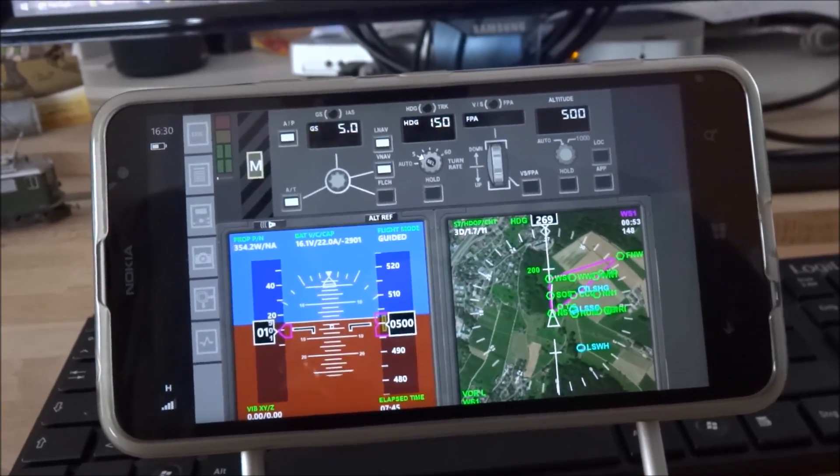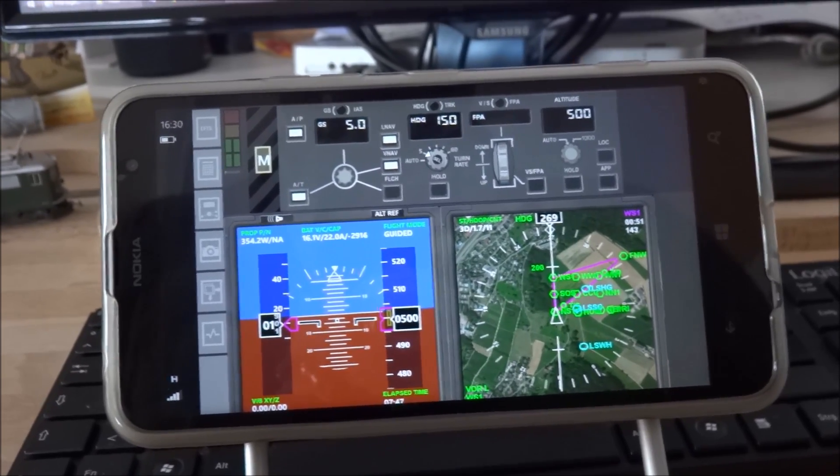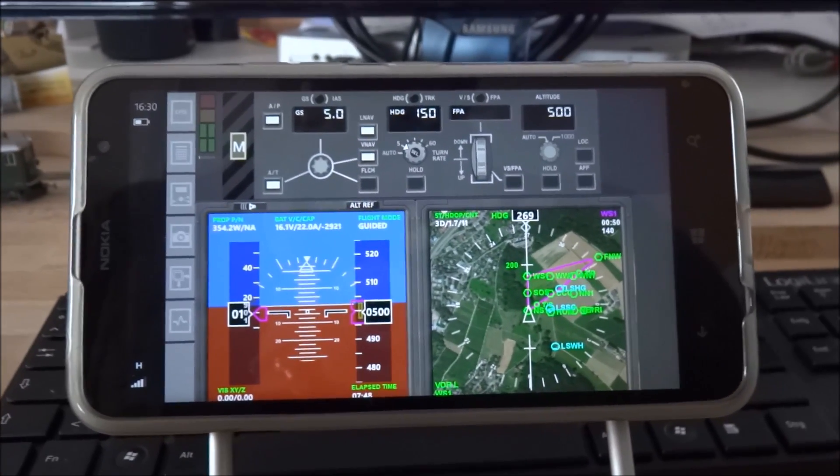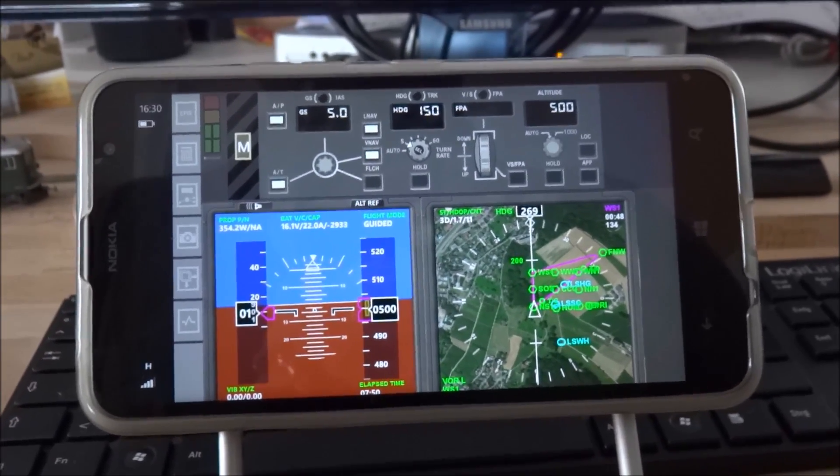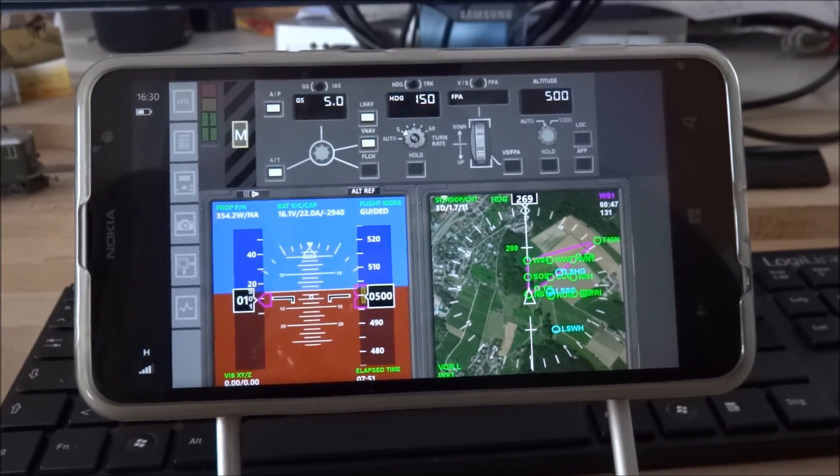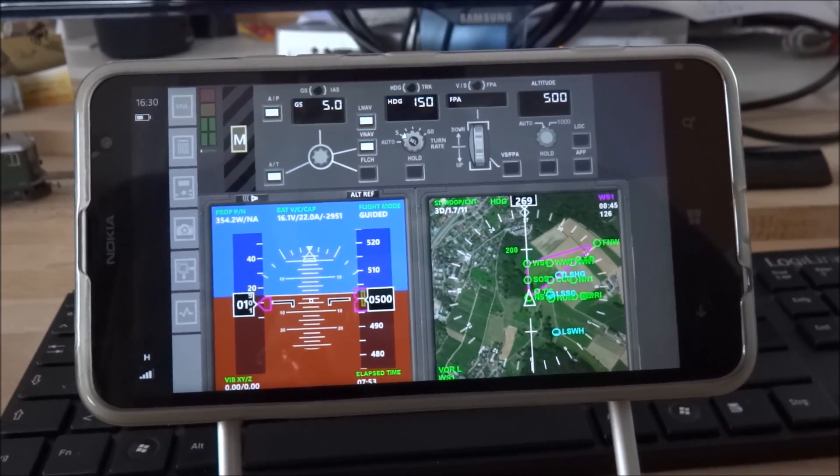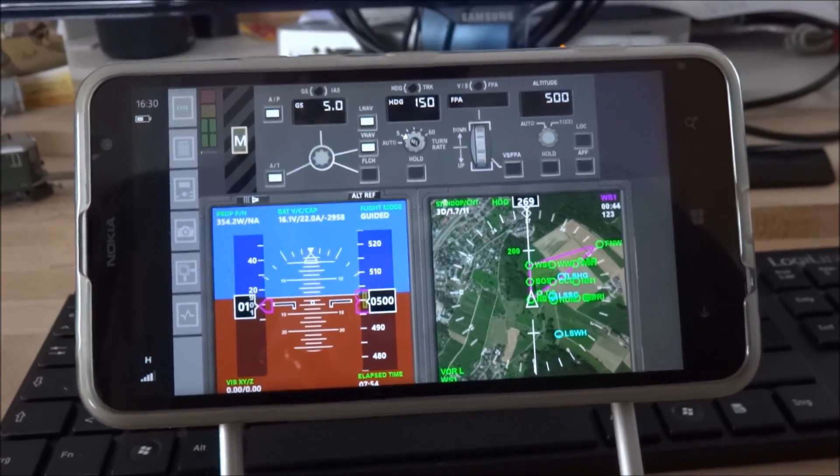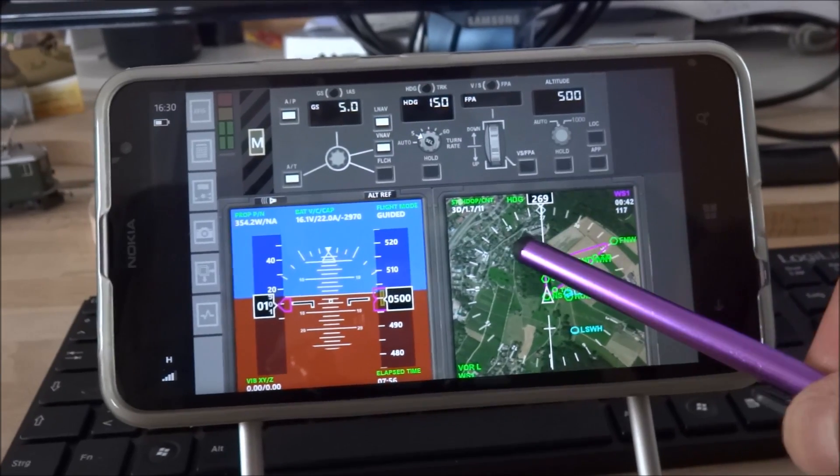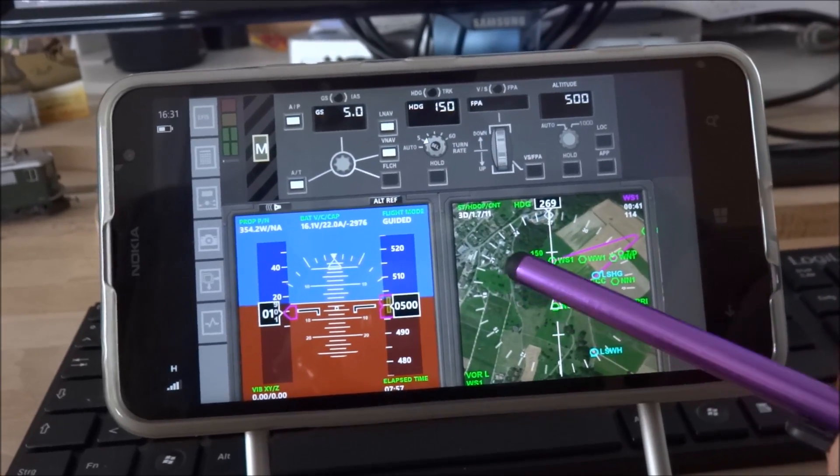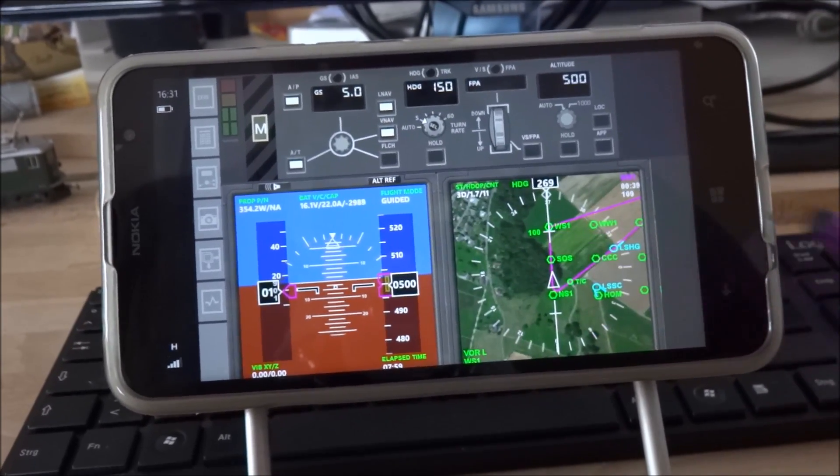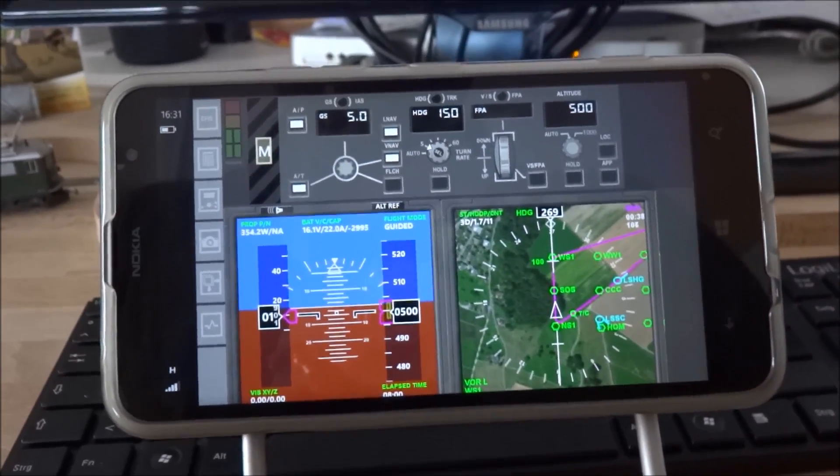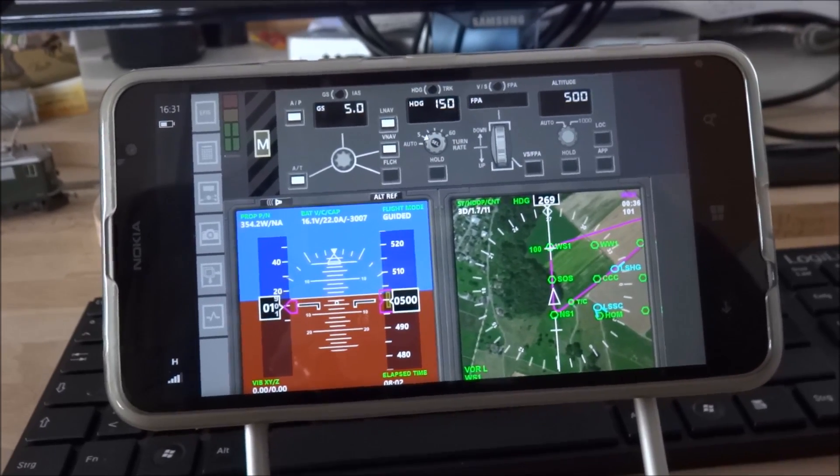The last class of autopilot modes are the radio navigation modes which allow to follow a particular radial of a tuned VOR or even to follow the glide slope of an ILS receiver. I will demonstrate the ILS approach later.